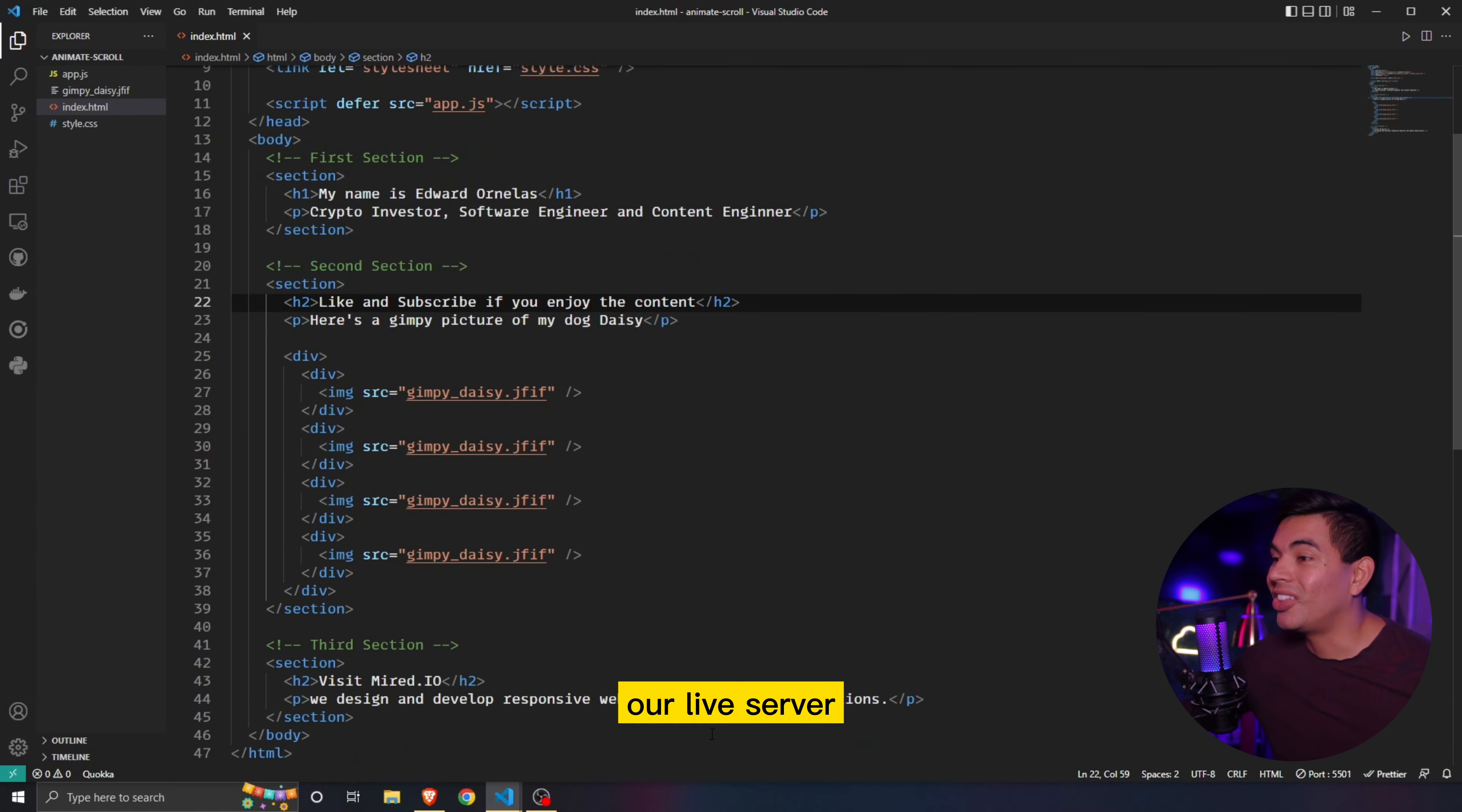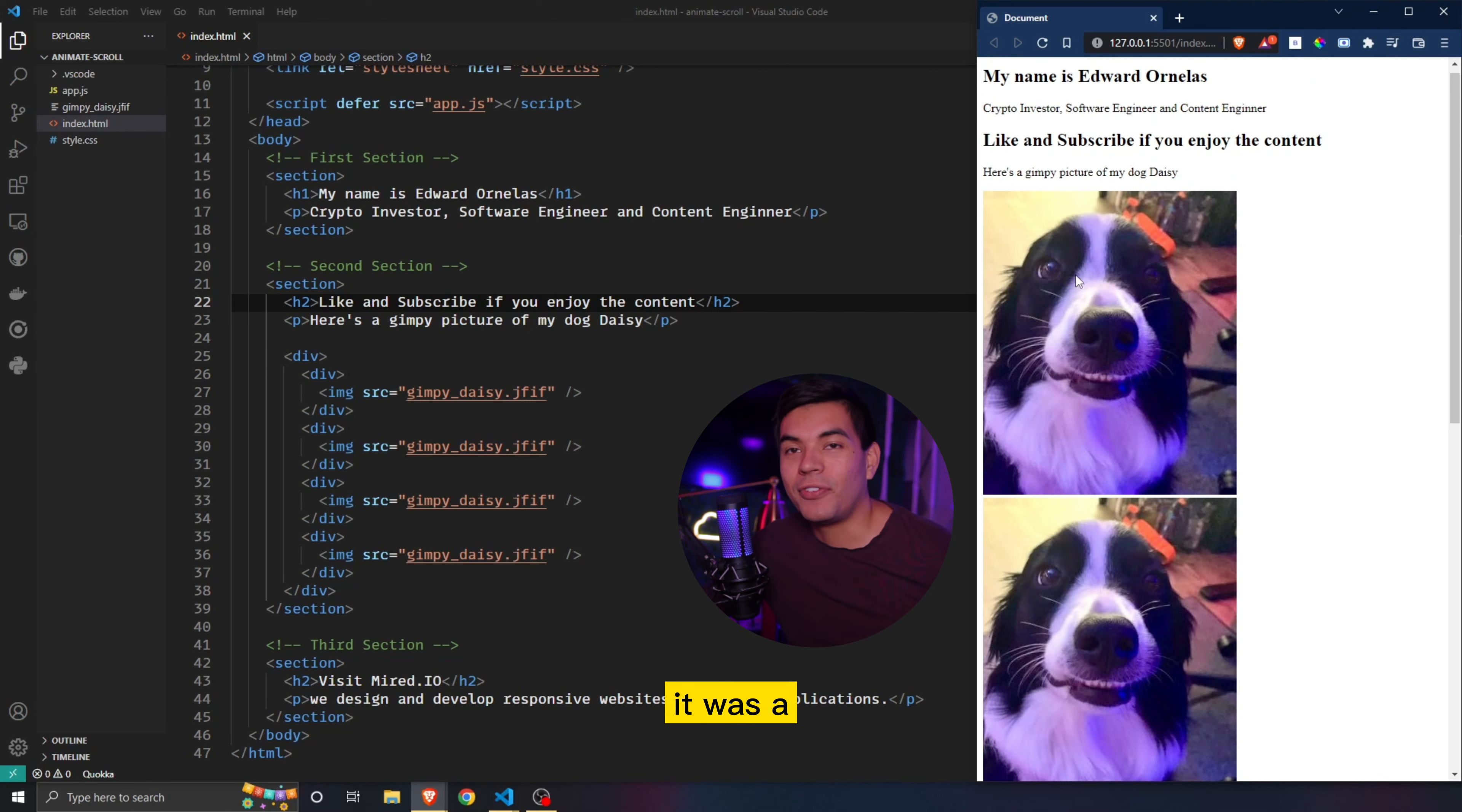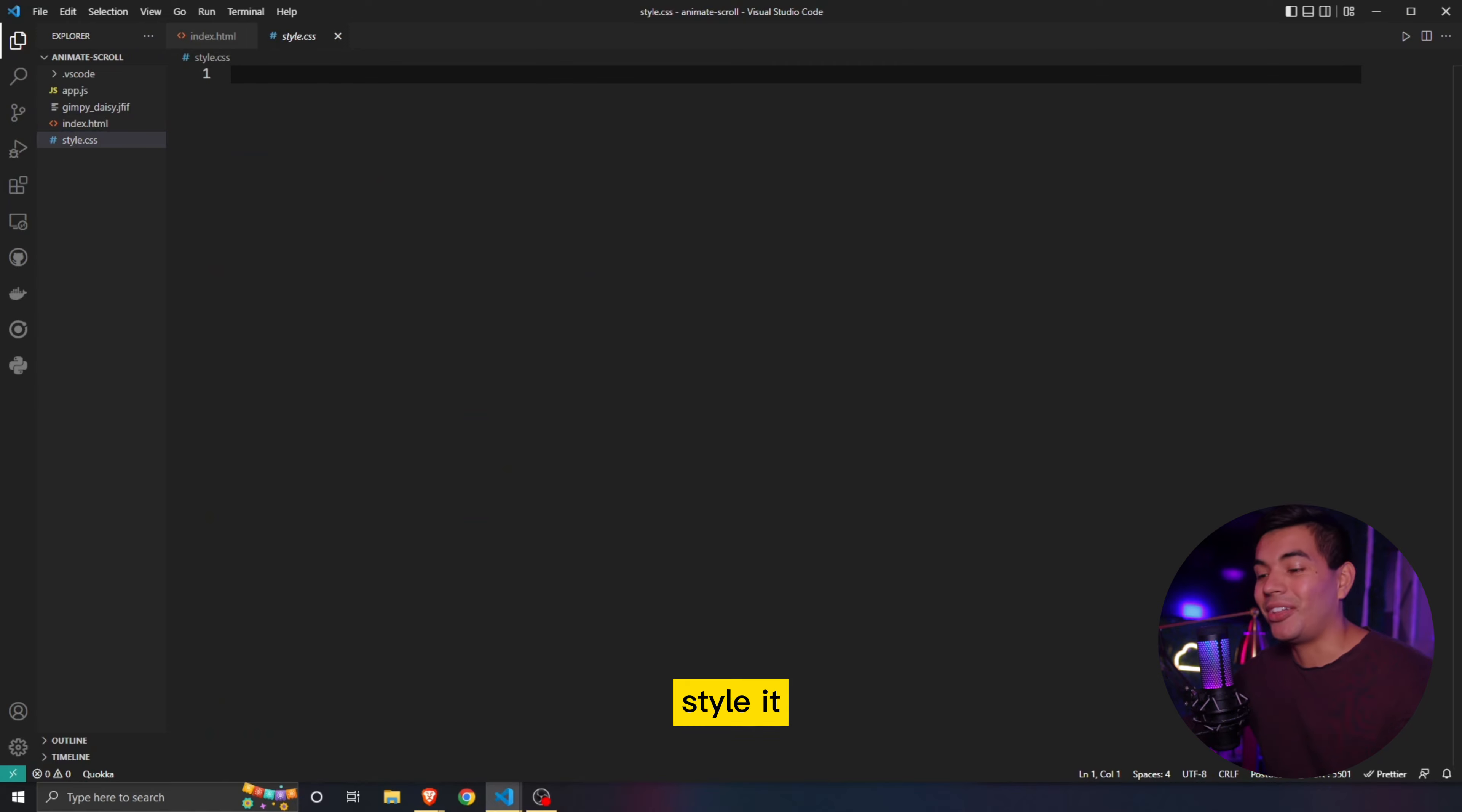So to better explain that, let's open up our live server. So right here, we have our live server. There's no styling going on. So it looks pretty atrocious, but you guys can see my cute little dog Daisy looking all gimpy. I thought it was a funny photo. So I just added it in there. But now that we have all of our elements and structure in the HTML, we then go into our styles.css and we start to style it.